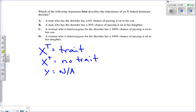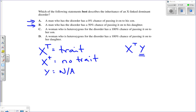Part A states a man who has the disorder has a 0% chance of passing it on to his son. A man with the disorder is X big T, Y. What does he give his son? He gives the Y chromosome — the X comes from mom. If dad gave an X, the child would be a daughter, not a son. So that statement looks correct right away.